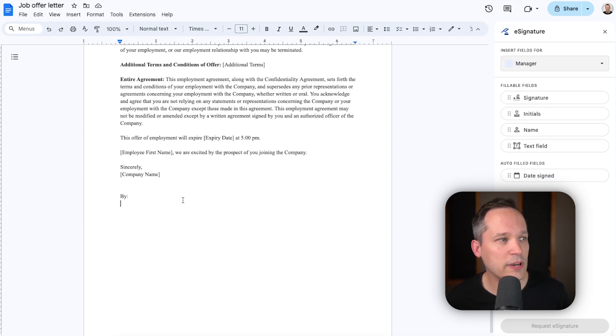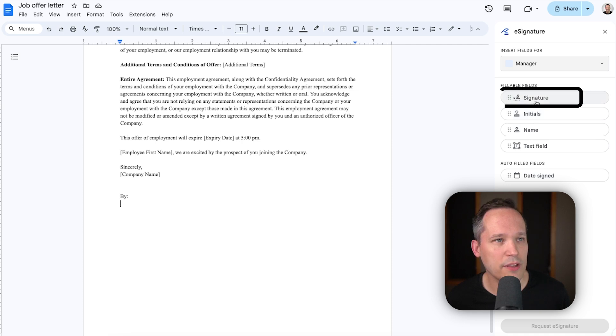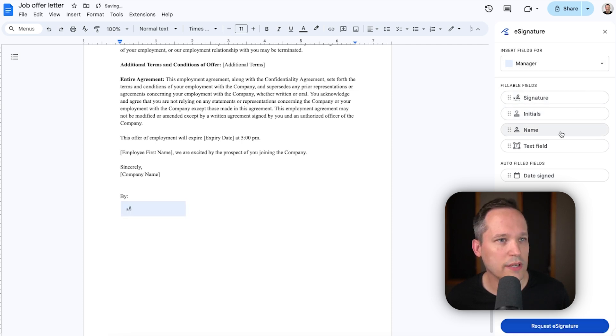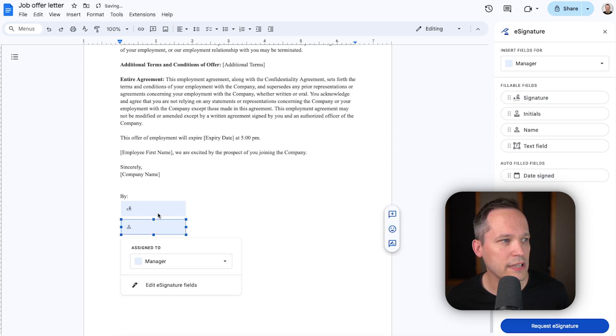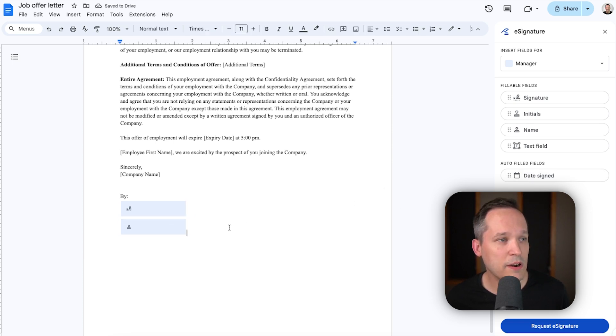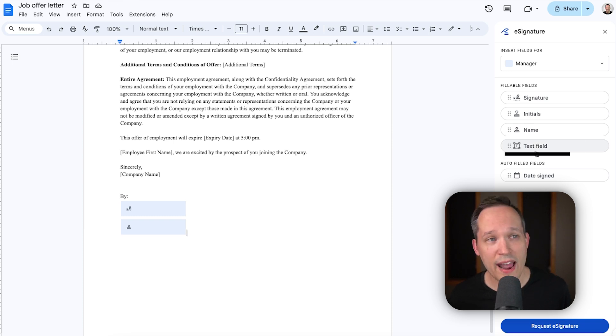So, first of all, we'd have our manager, and we want to grab their signature, and we'll want to add their name, and maybe I want to put this underneath it. So, I've got signature and name, and then the nice part is, we've got the ability to add text fields.